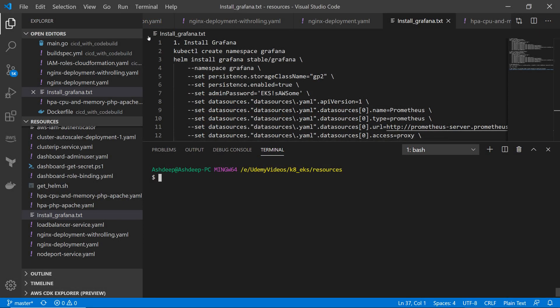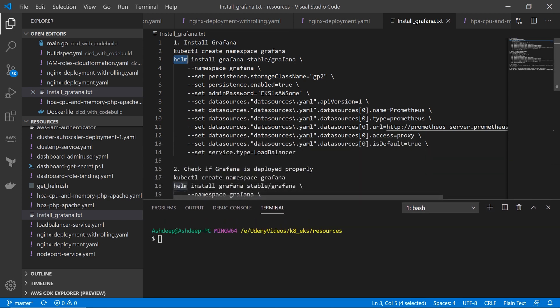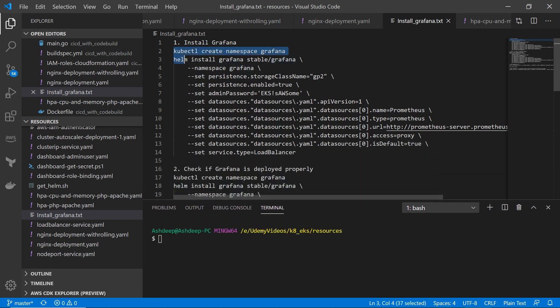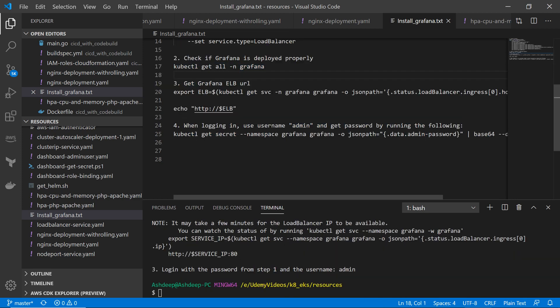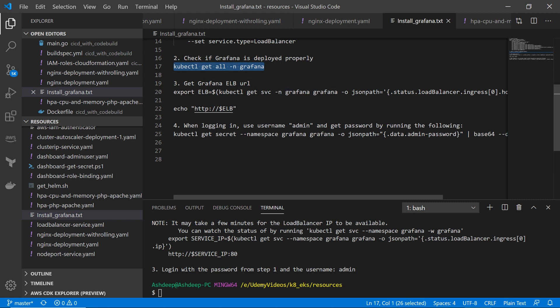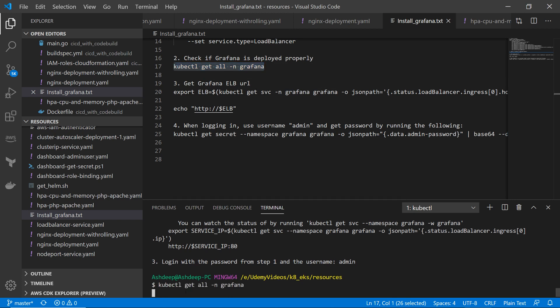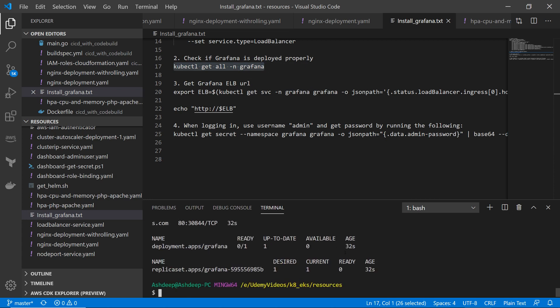I've put all the steps in an install-grafana.txt file which I'll provide with the lecture so you can copy-paste. The first step is to install Grafana using Helm — make sure you have Helm installed. Now let's check if Grafana is deployed properly — all pods should be up and running, nothing in pending or ContainerCreating state.